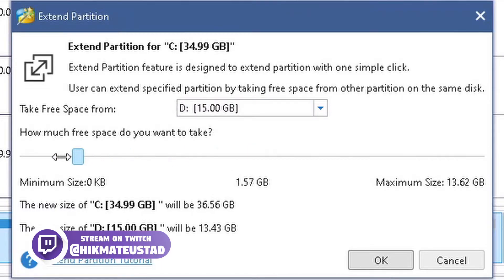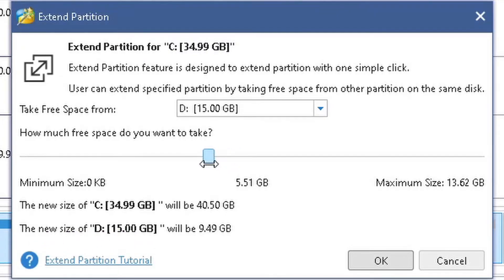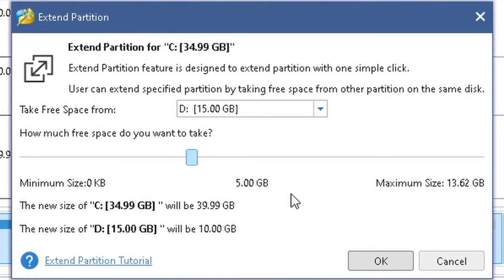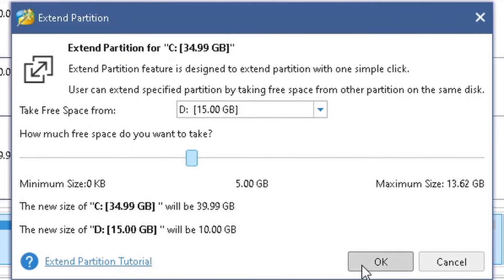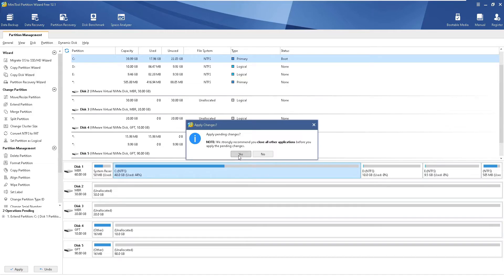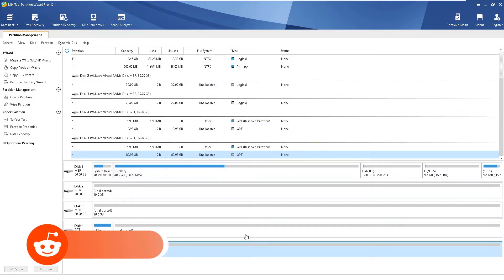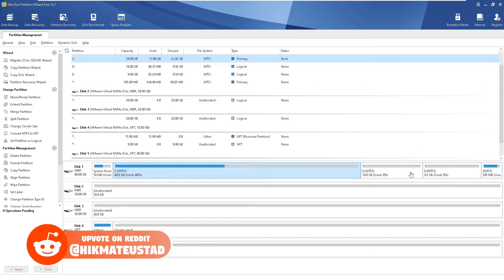I'll drag the slider to approximately 5 GB from D. A text box would definitely be better for accuracy. I click OK and then Apply — it writes the changes to the disk permanently. The size of my C drive is now 40 GB.